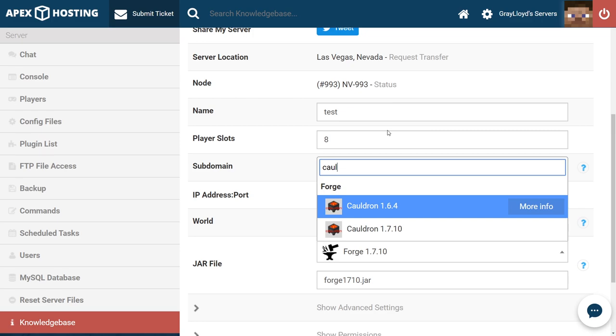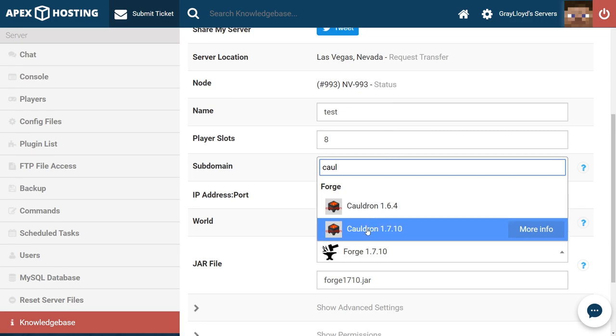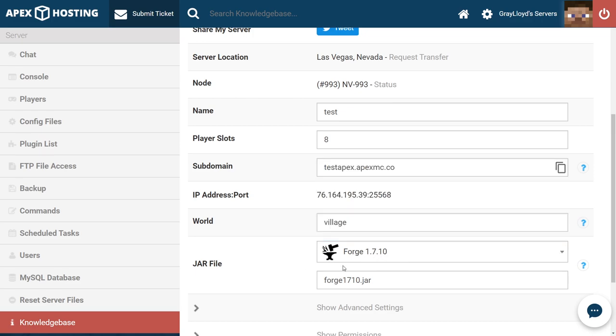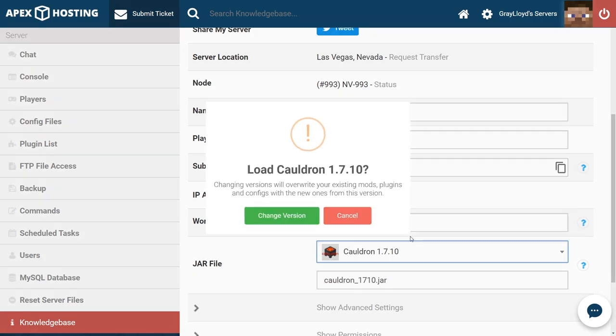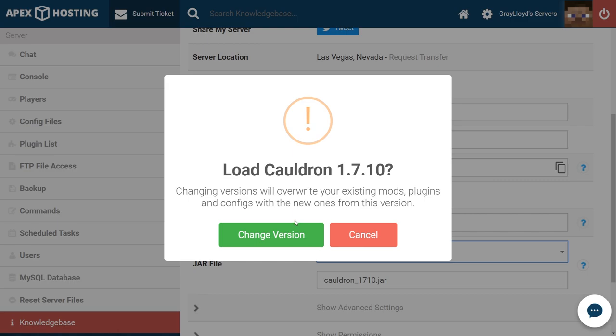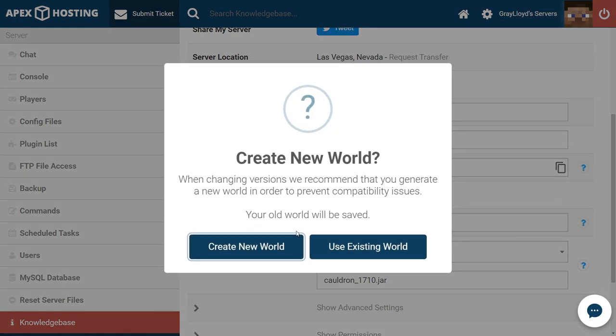Make sure to only switch to the version that your forge was previously on. For example, my server was running 1.7.10 right here as you can see. So the version that we're going to pick of Cauldron has to be 1.7.10. We're going to go ahead and click that and it's going to ask us to change the version.